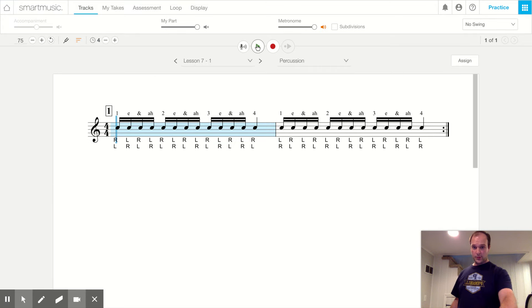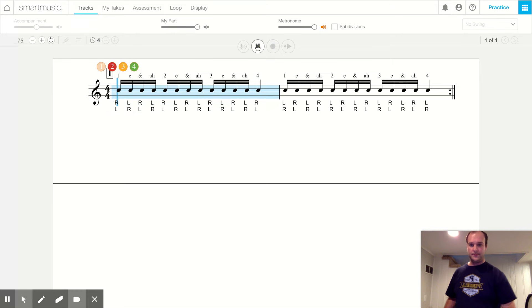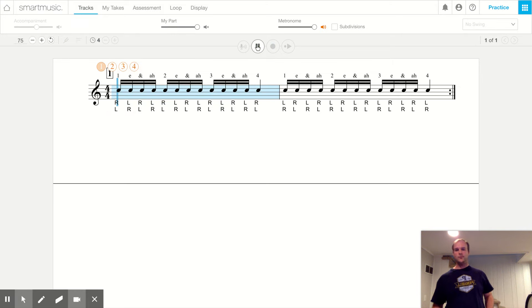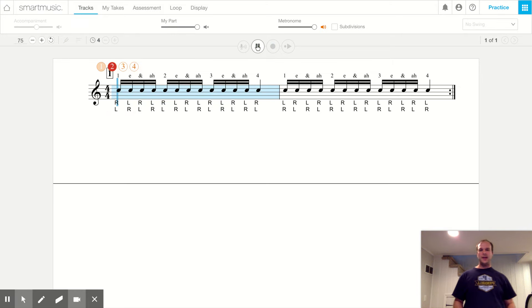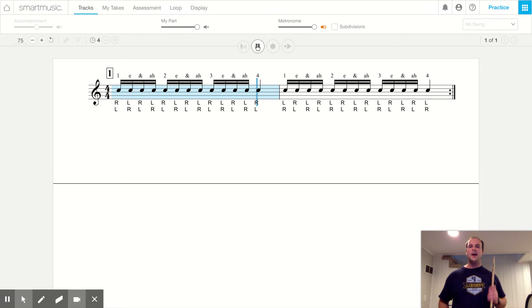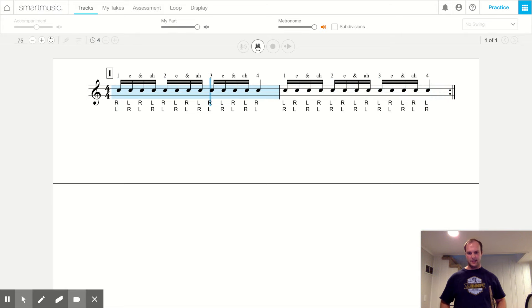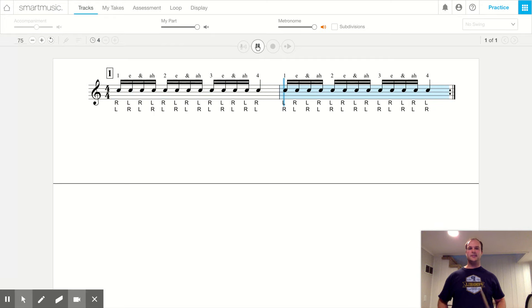And now, one more time, we'll play it from the beginning, and we're going to do the repeat this time. Here we go. Reading and playing, and repeating. Tika-tika-tika-tika-tika-tika-ta. Tika-tika-tika-tika-tika-ta. Again. Tika-tika-tika-tika-tika-tika-ta. Tika-tika-tika-tika-tika-tika-tika-tika-ta.